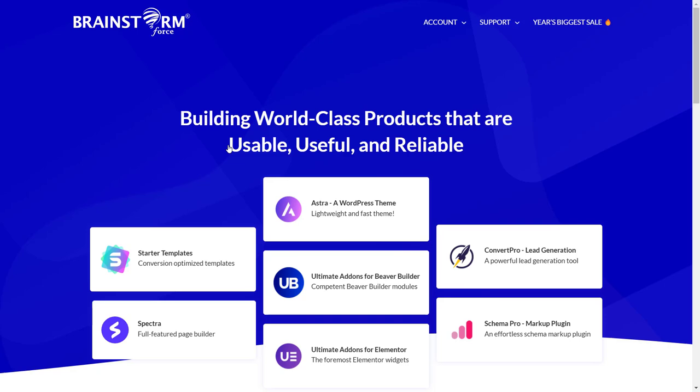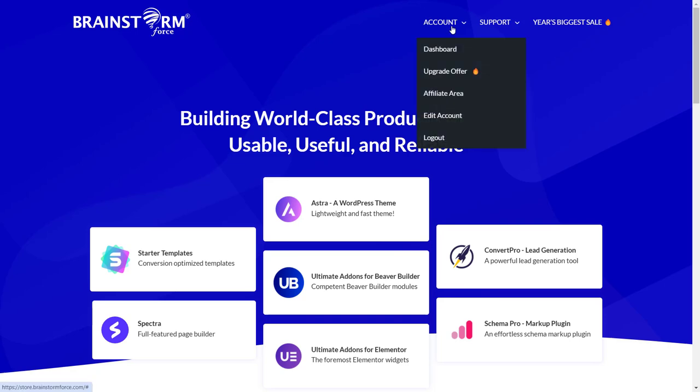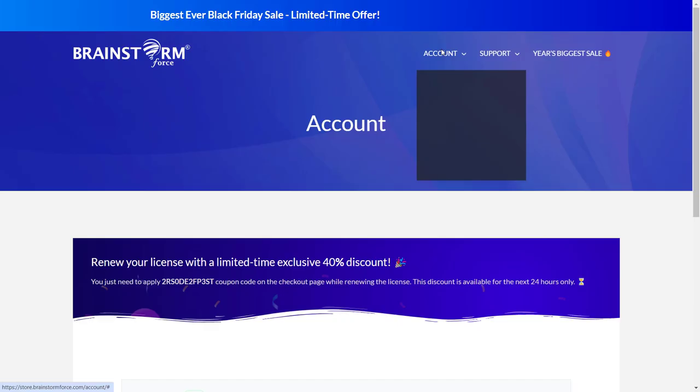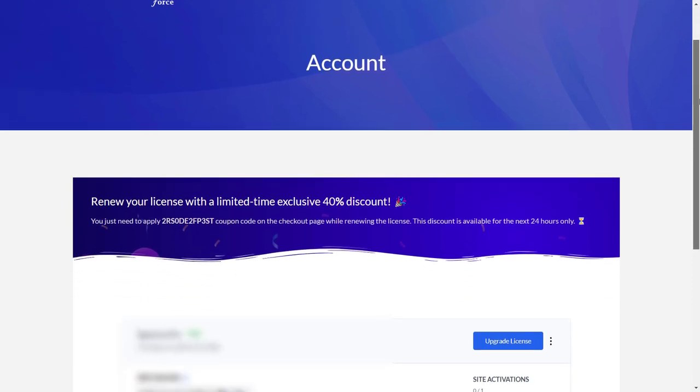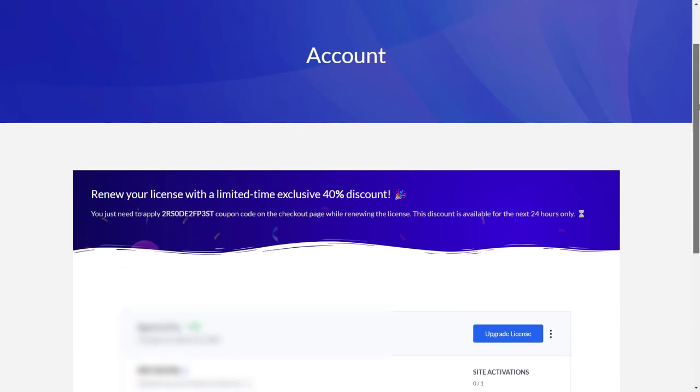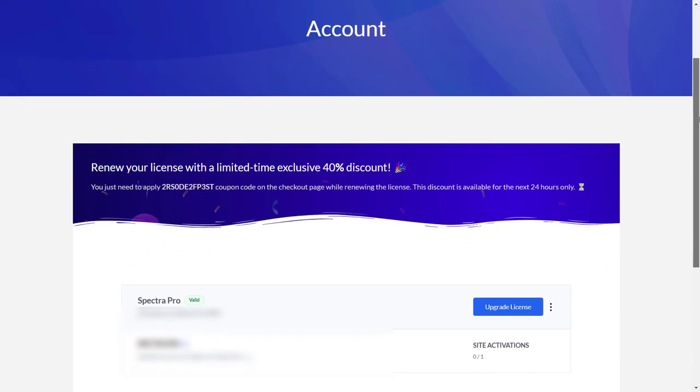I'm going to click on your account. It will log me in because I'm already logged in. If I click on account and click on dashboard, I will be able to see the purchase I have just made.